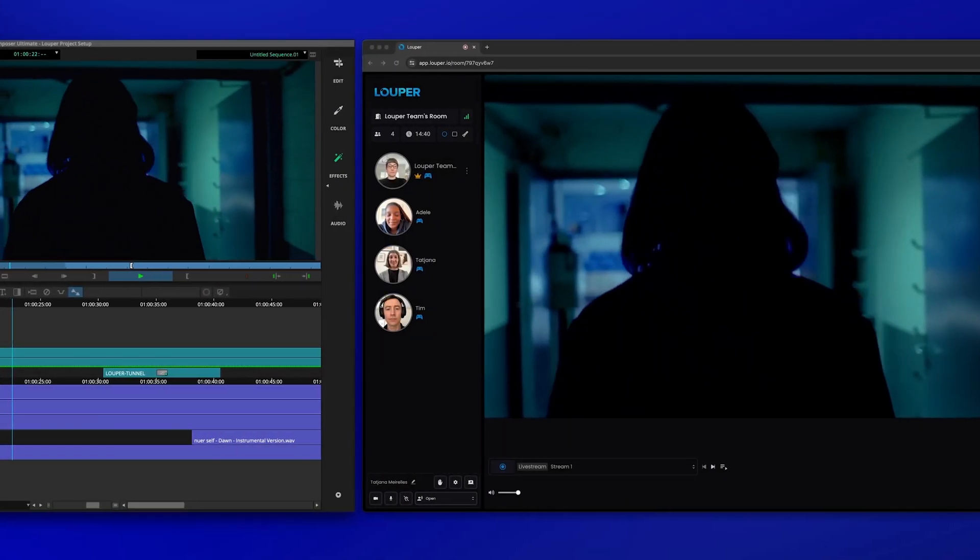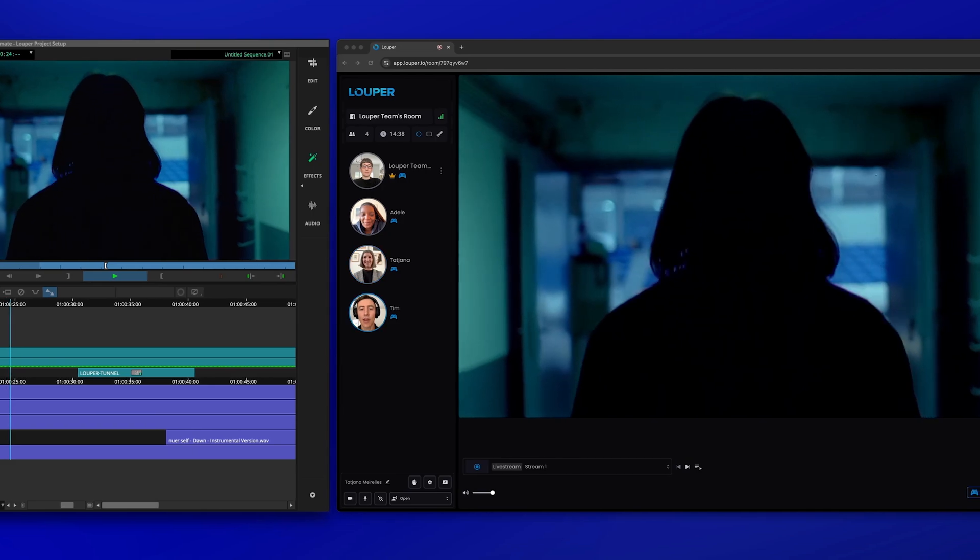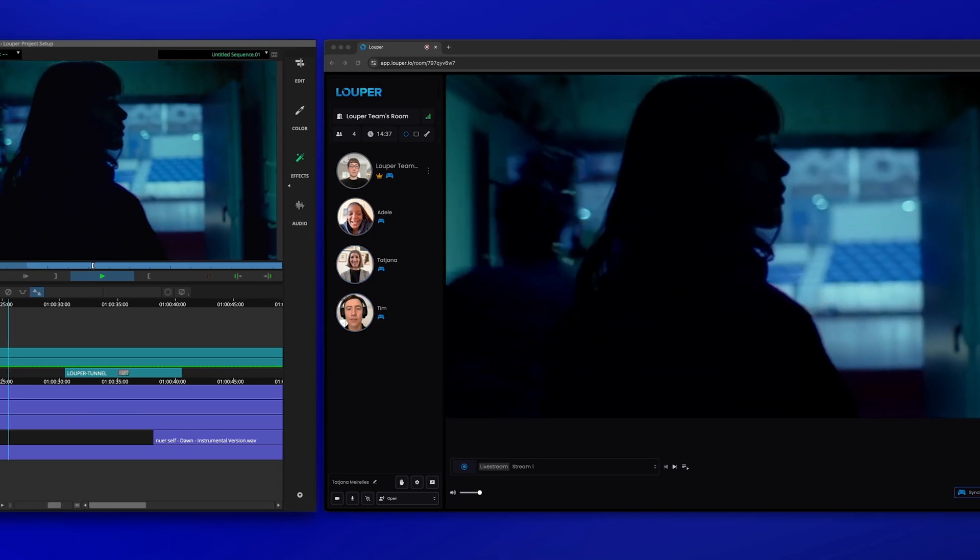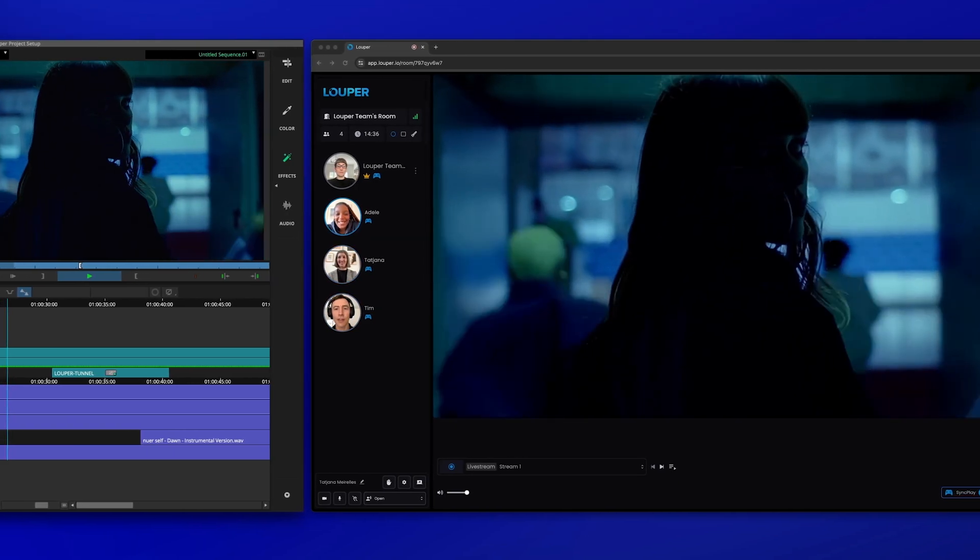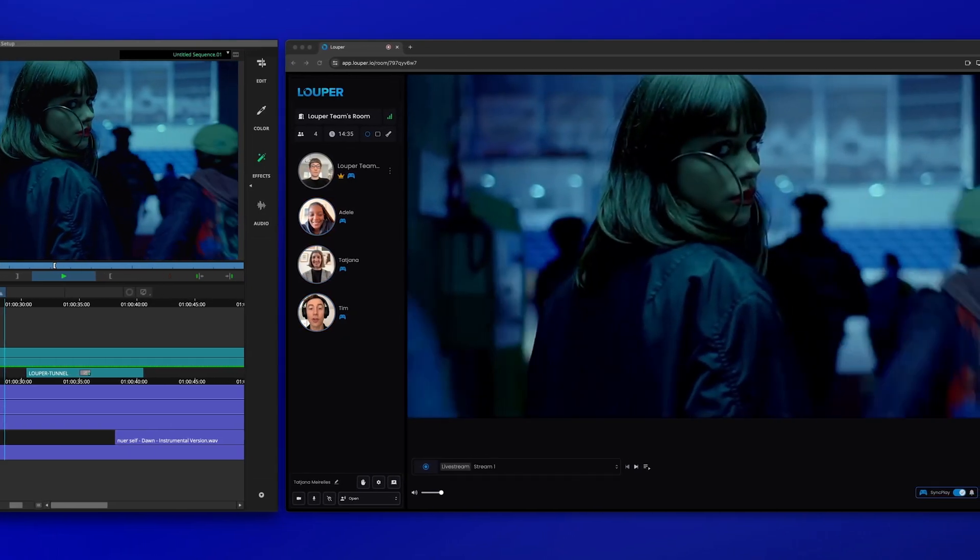In this video we'll show you how to live stream your Avid Media Composer output to Looper for real-time over-the-shoulder review and collaboration.